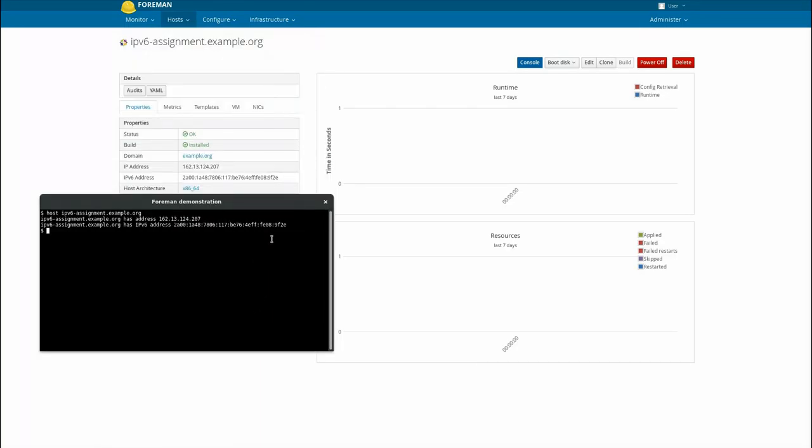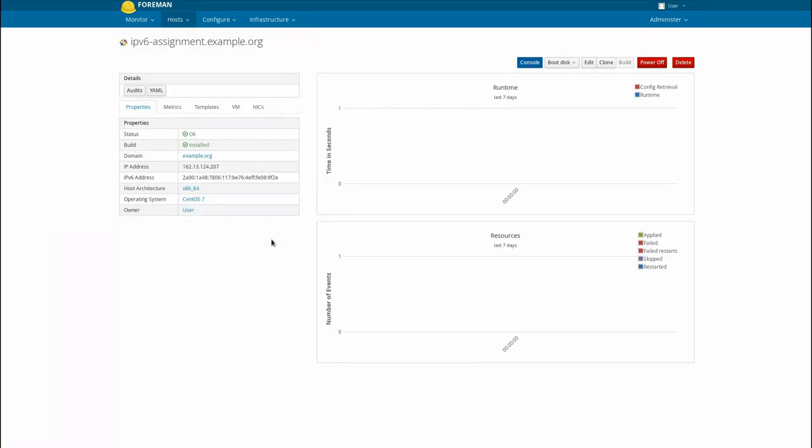After the host is created, the QuadA record shows the IPv6 address assigned by Rackspace.